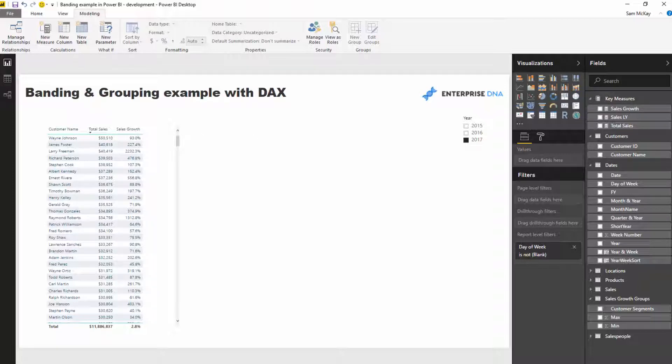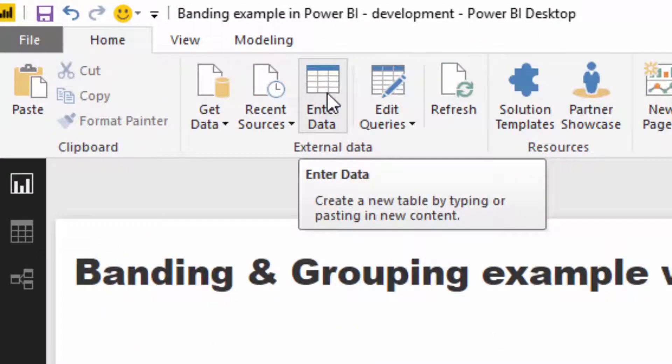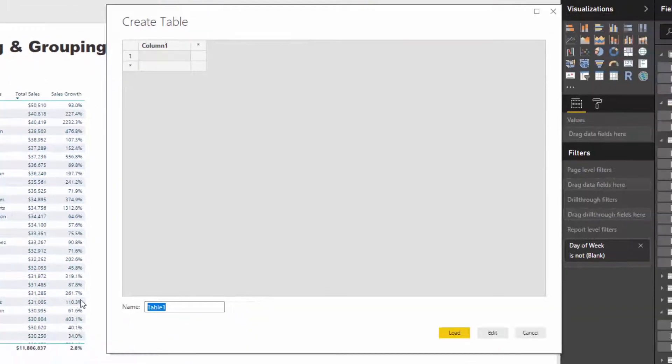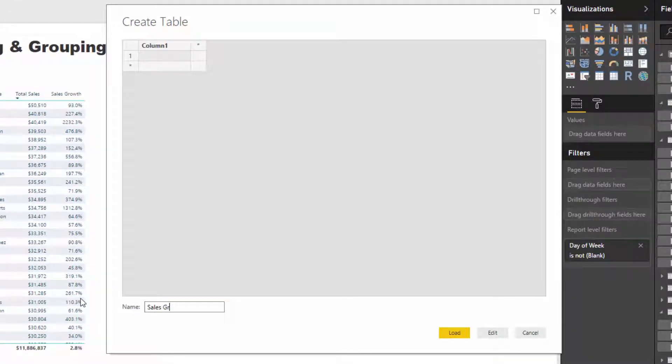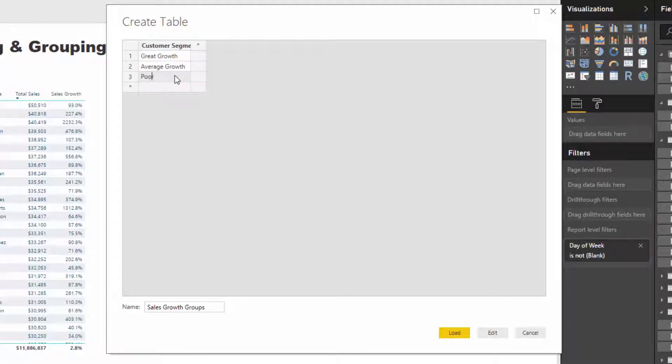We're going to use the Enter Data feature. I'm going to quickly create a table and call it 'Sales Growth Groups.' This logic can be reused over and over again in multiple different ways. I'll type out: great growth, average growth, and poor growth. This will become a supporting table—it doesn't actually integrate into our model.